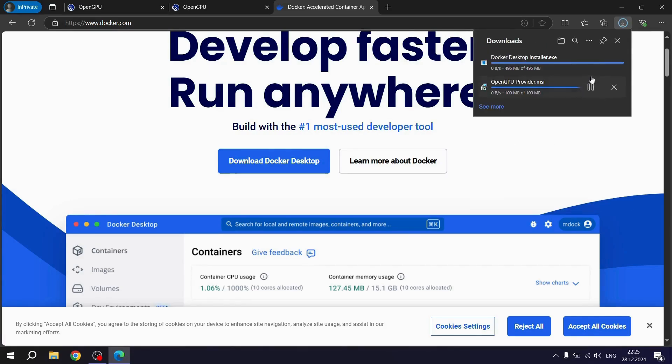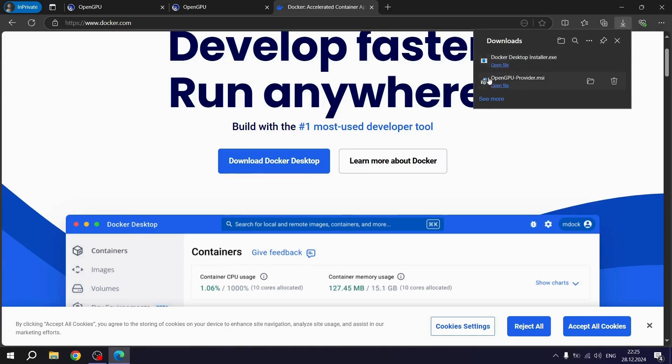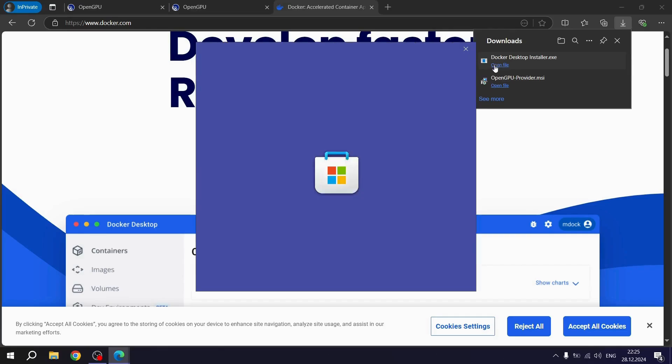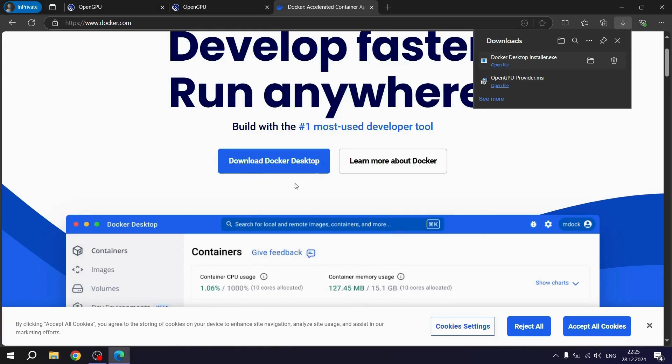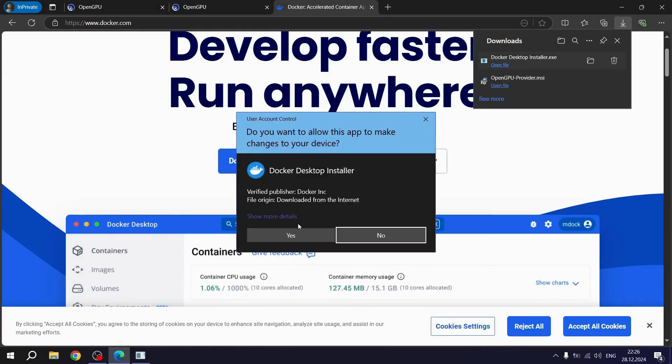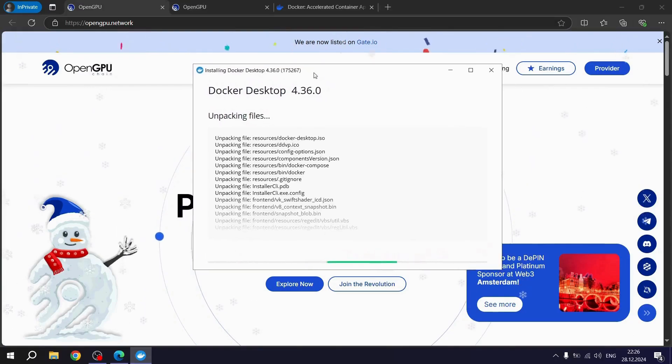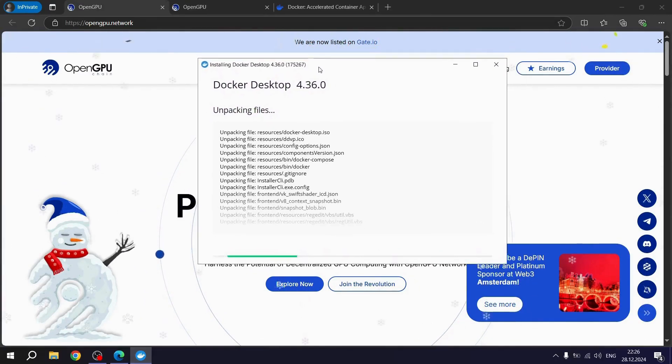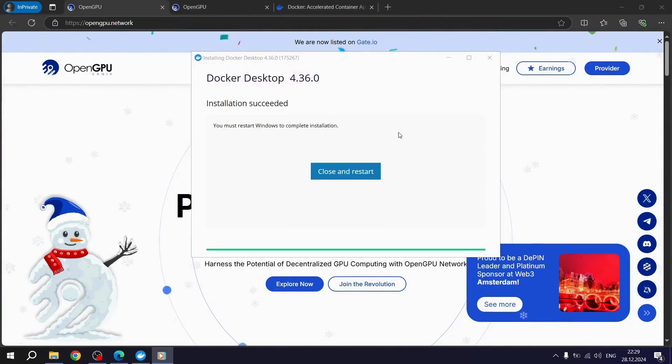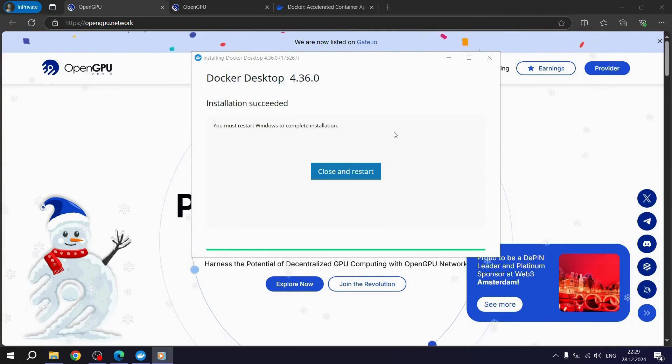Then, launch the Docker Desktop setup file. After clicking the Install Anyway button, we give the necessary permissions for Docker Desktop installation. After the installation is completed, we restart our system so that the settings can be active.